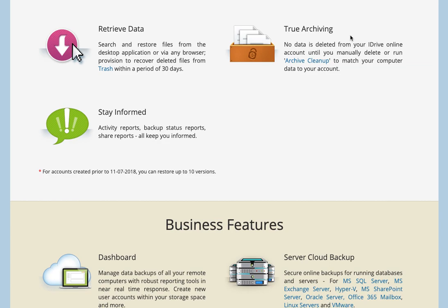The only way that data gets deleted from your iDrive account is if you go into iDrive and manually delete it, or you run account archive cleanup, which then makes everything in your iDrive account match what is on your machine at the moment.